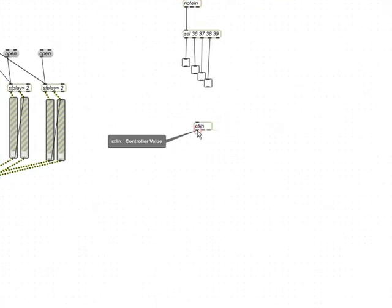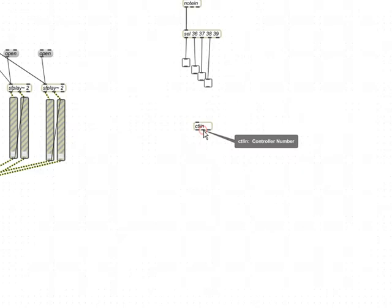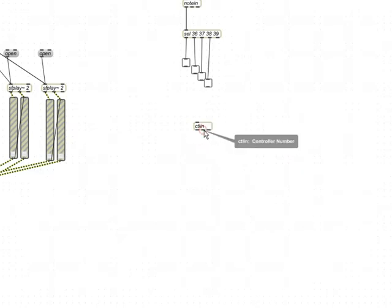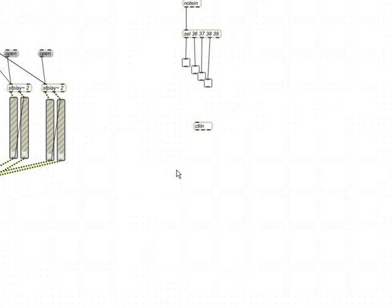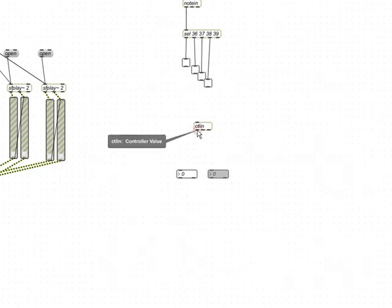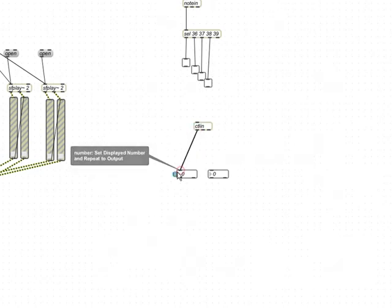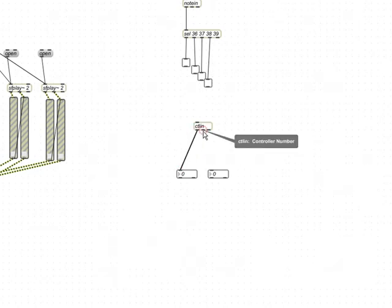And as you can see here, it's the controller value and it says the controller number and the MIDI channel. Still, we're not going to use the MIDI channel. It's not that important for us right now. The controller number, let's say we had, just press I, you get this number box.